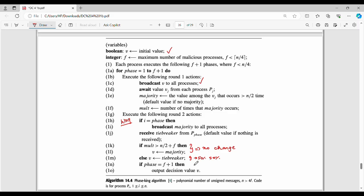In the 50-50 case, the king gives the tiebreaker value. Then the final value after f plus 1 phases is the consensus value v. The total consensus value is determined at the end of f plus 1 phases.